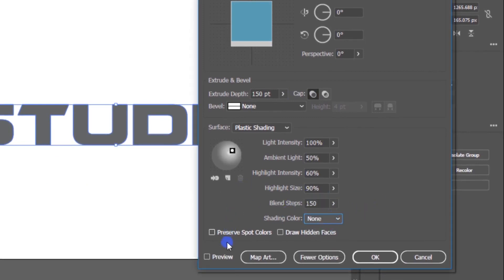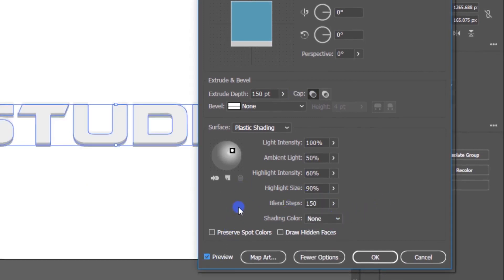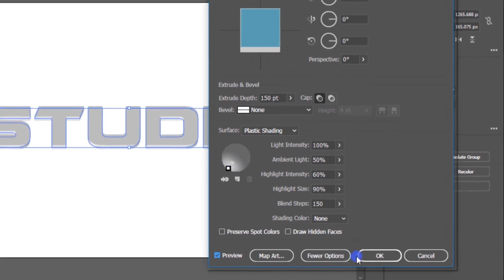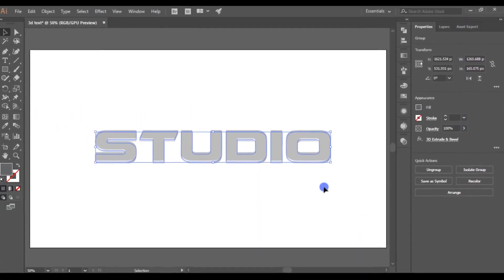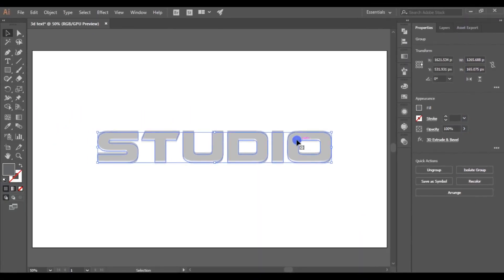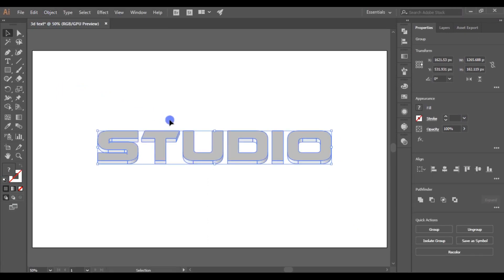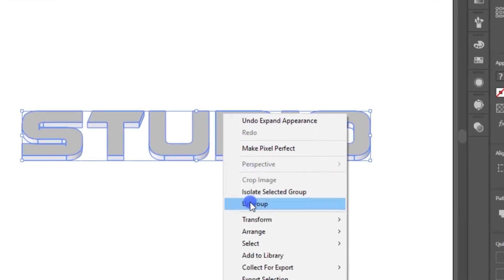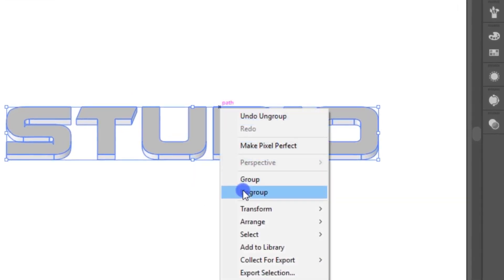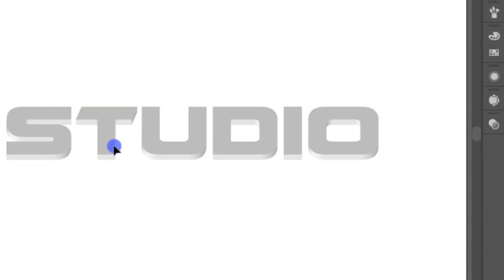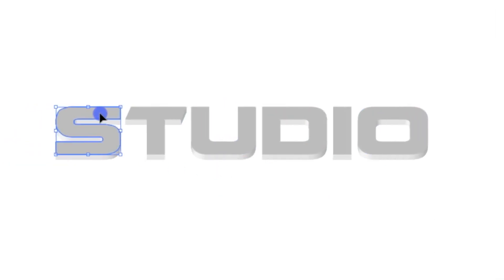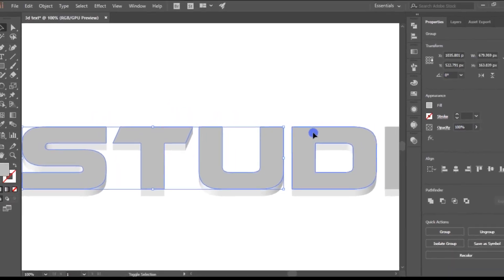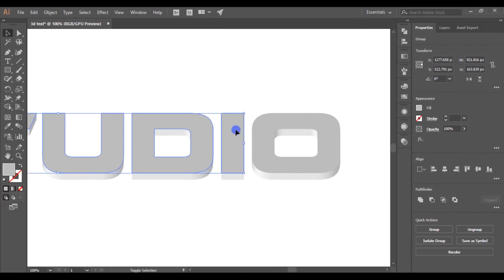Make sure to select Shading Color as None. Move the lighting point to the bottom of the circle. Go to Object and Expand Appearance, then ungroup the object twice.